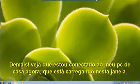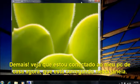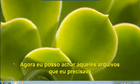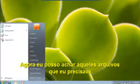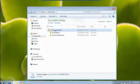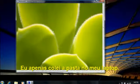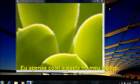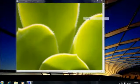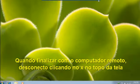Wow, check it out! I'm connected to my home computer now — it's running right here in this window. Now I can find those files that I needed; they're right here in this folder. I right-click the folder and click Copy, then I just paste the folder onto my laptop. When I'm done with the remote computer, I disconnect from it by clicking the X at the top of the screen.